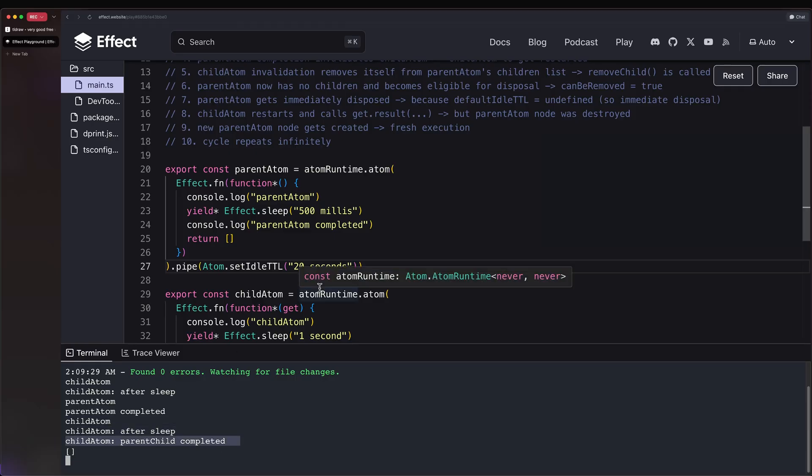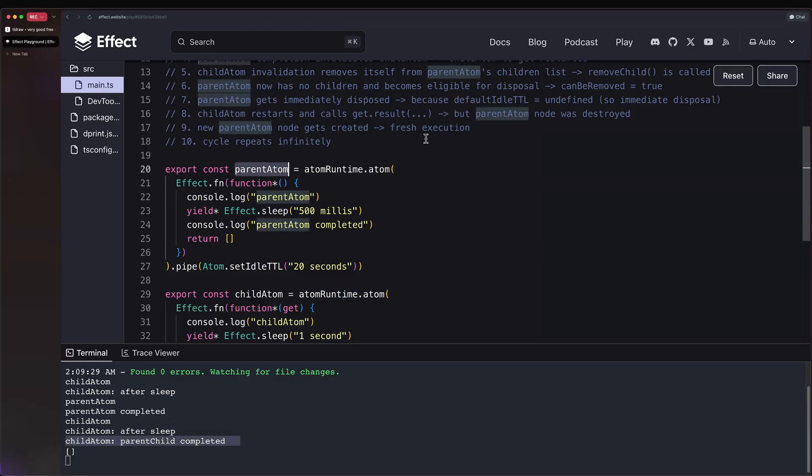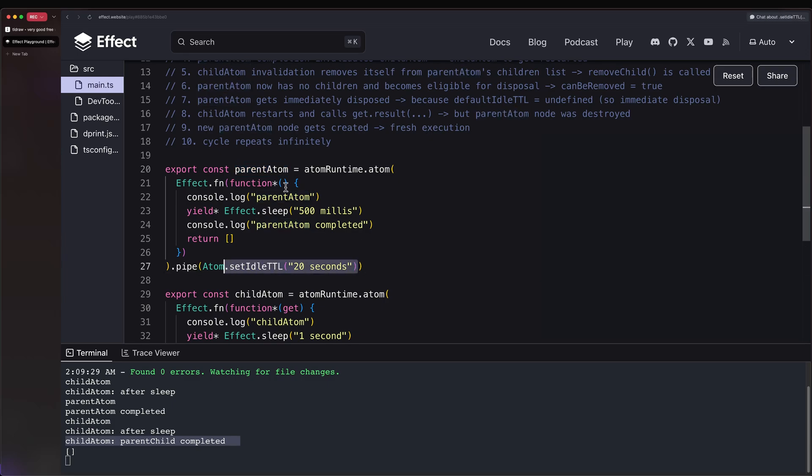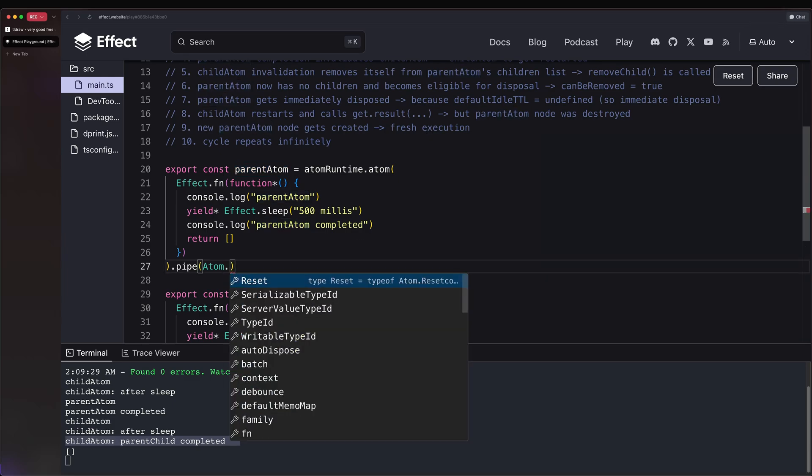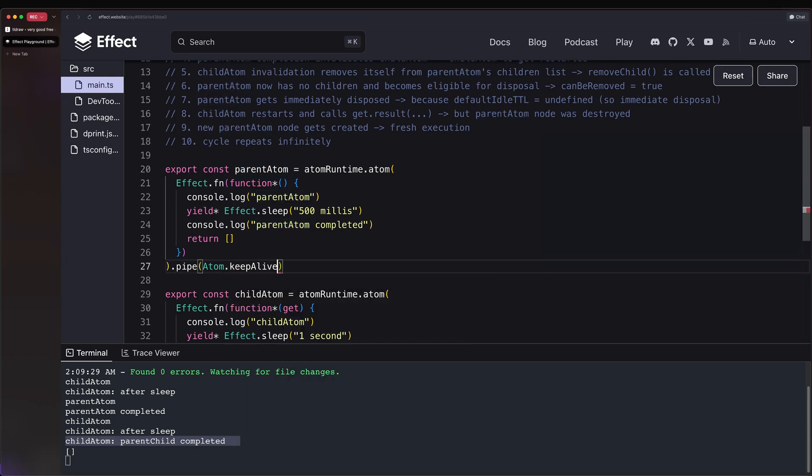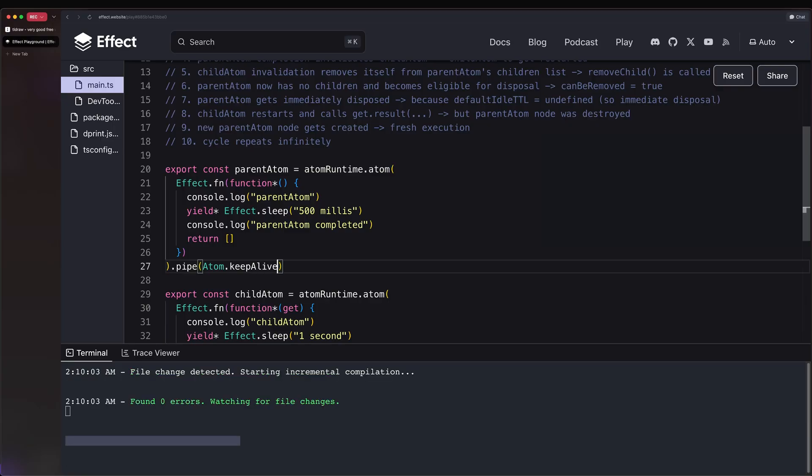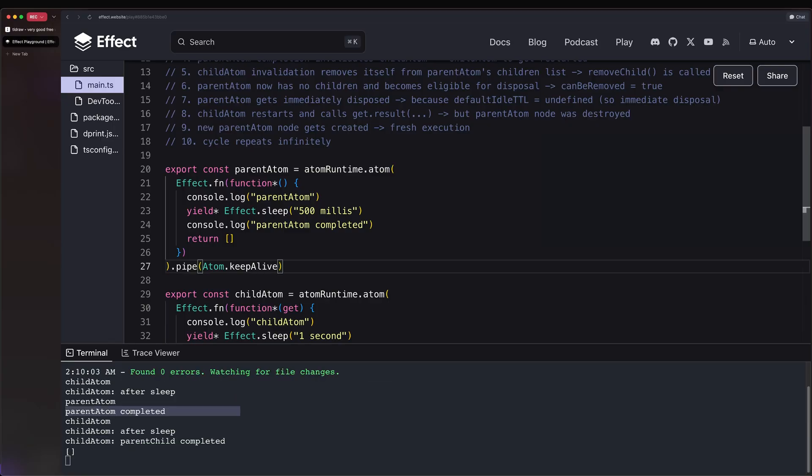Why? Because this is now cached. Another way to go around this is to say keepAlive, which is what we just talked about. So it will be there forever. And that's it.